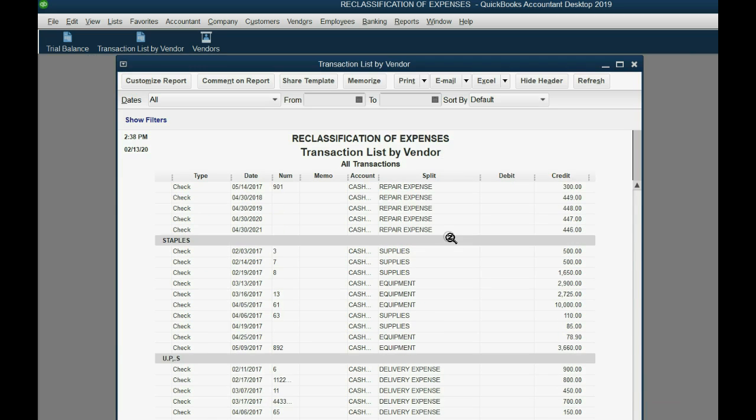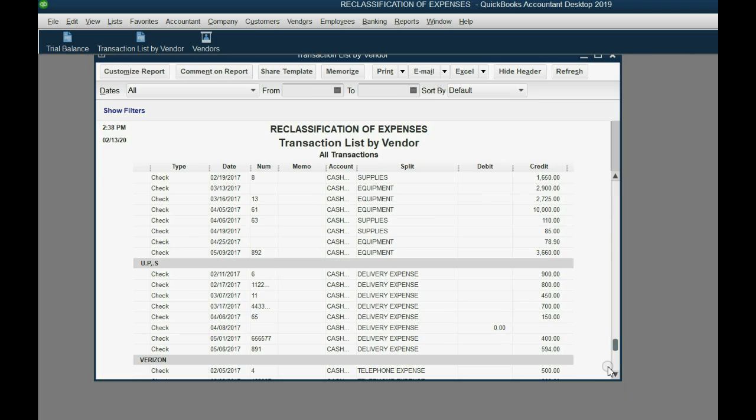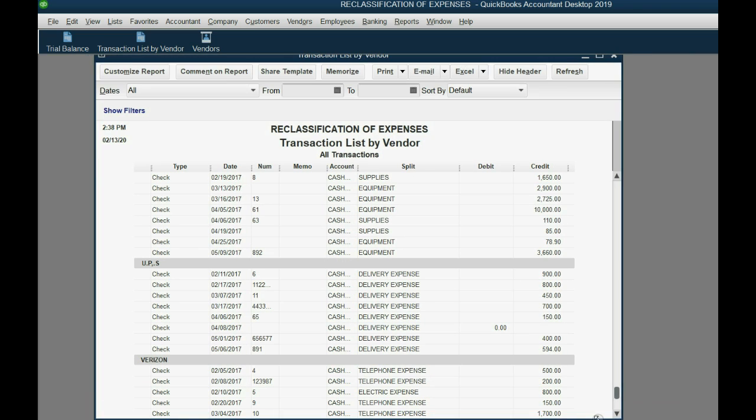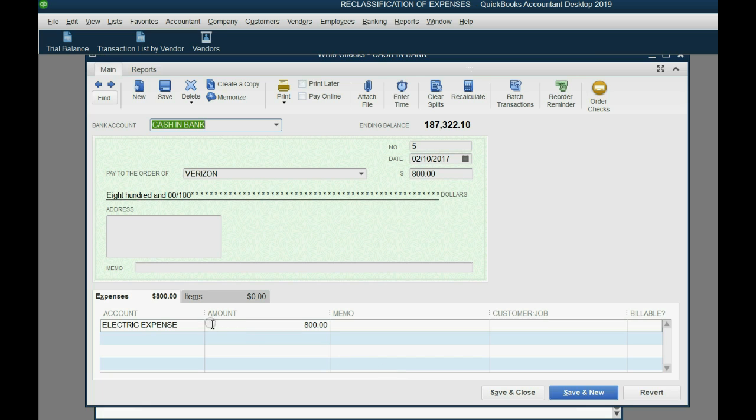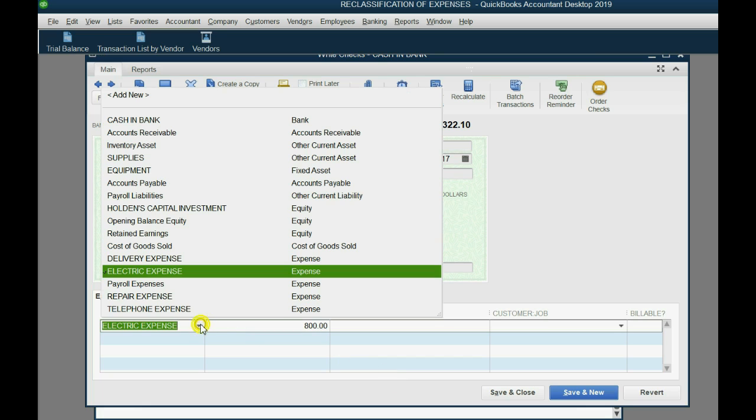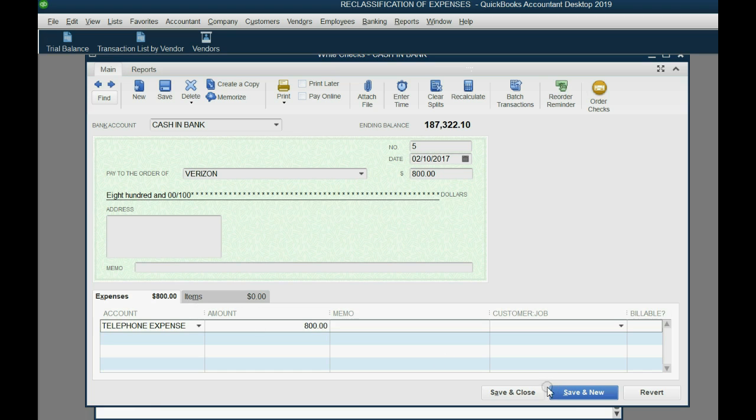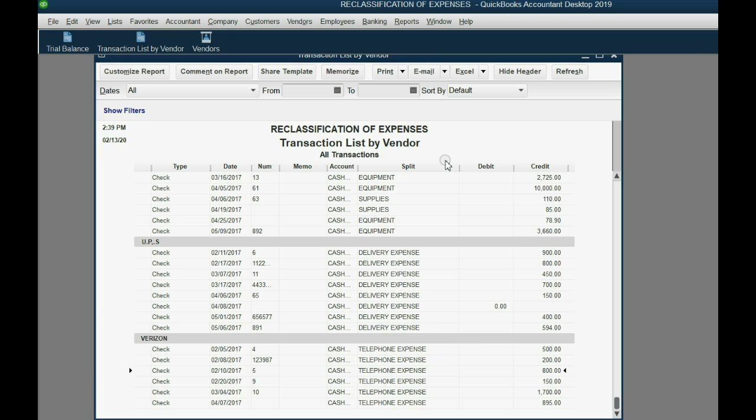If we scroll all the way down to Verizon, we can see that Verizon has every check made out for telephone expense except this one. This one on February 10th, the person who wrote it accidentally put electric expense. So we double click and we change it to what it's supposed to be, save and close. Now the report clearly shows every check to this particular vendor is the same expense and that's the way it should be.